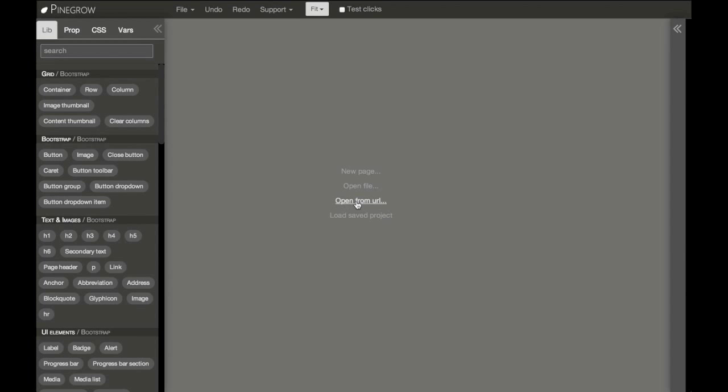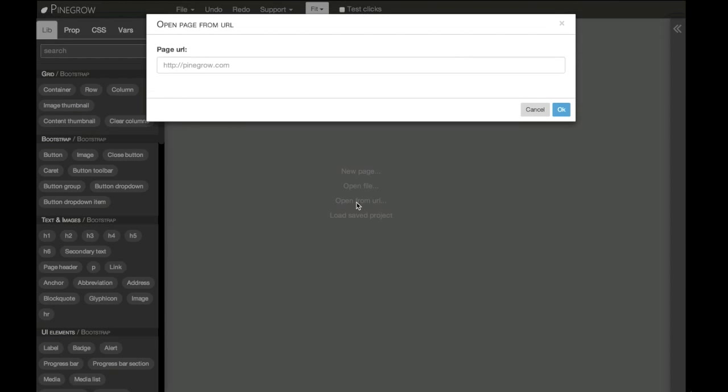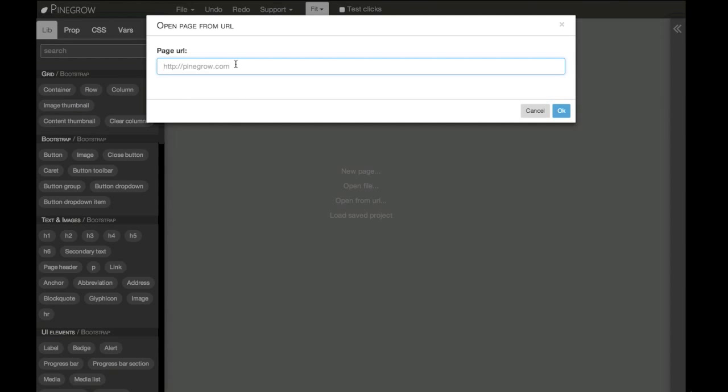With Pinegrow, we can also edit pages directly from the internet, which is very useful.